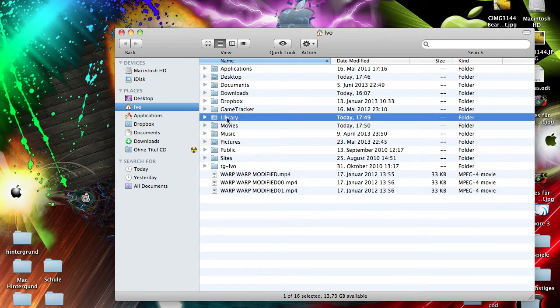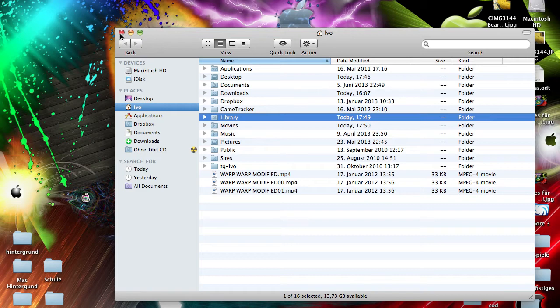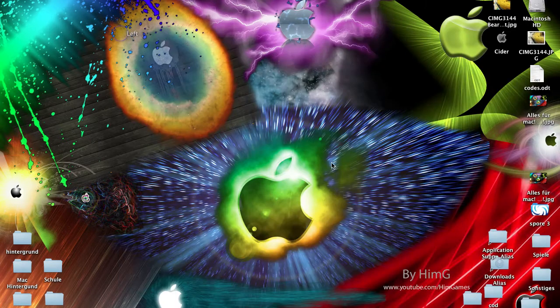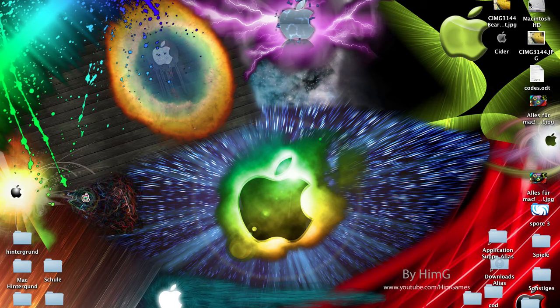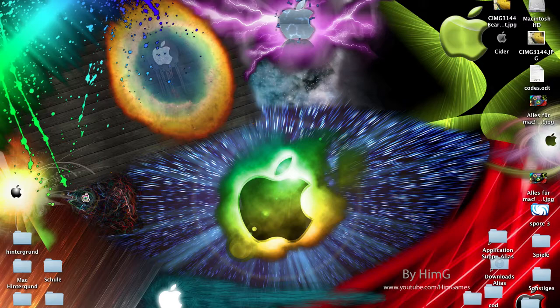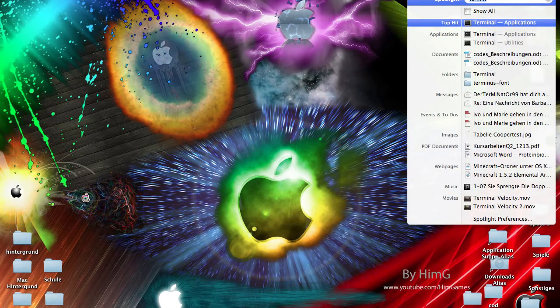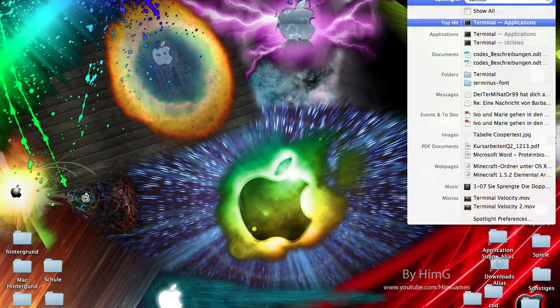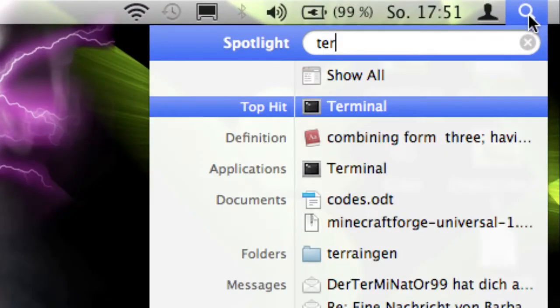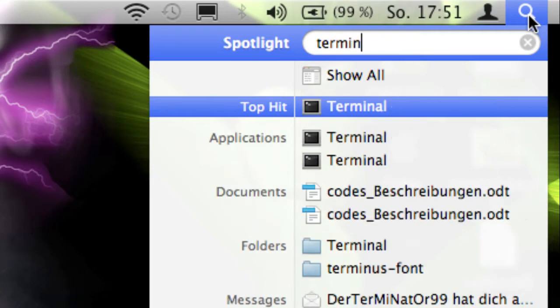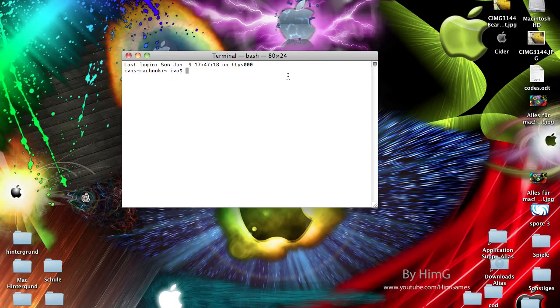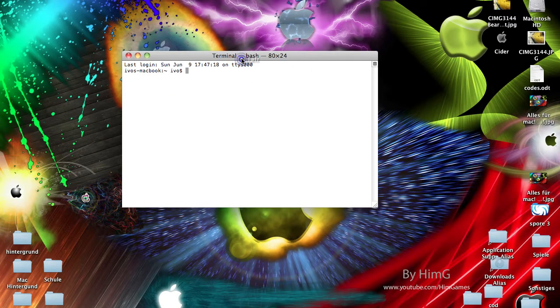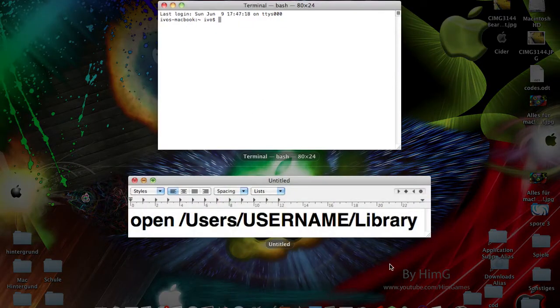If you can't see this Library folder, there's a second way too because this one works only for older Mac versions like Snow Leopard. If you have a newer version and can't see this Library folder, you can go to your search and type in Terminal like me here, and just hit enter to open it.